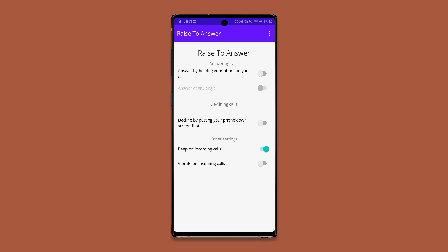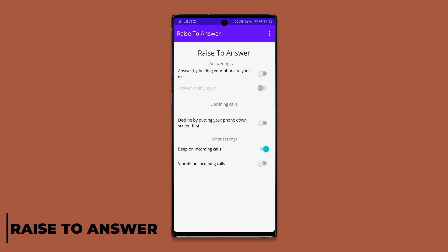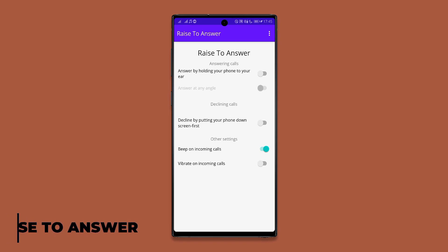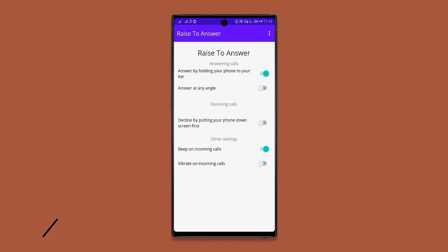This app lets you answer any phone call by simply raising your phone close to your ear. Just grant the app all necessary permissions and toggle the setting, and anytime you receive a phone call you can answer it by bringing your phone close to your ear.